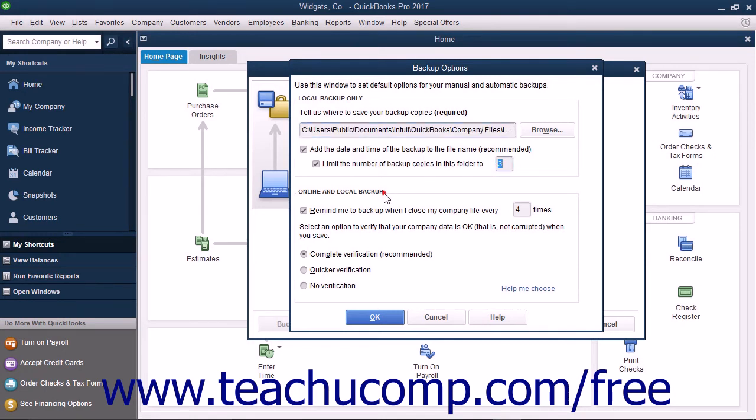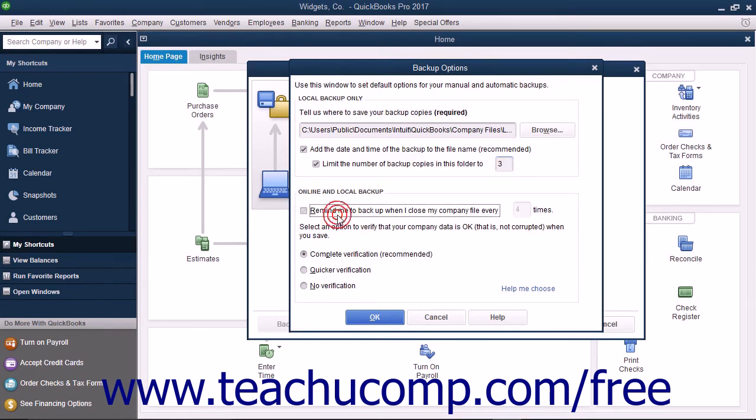In the Online and Local Backup section, you can check the checkbox shown to set QuickBooks to remind you to create a backup copy after you close the company file a specified number of times if desired.